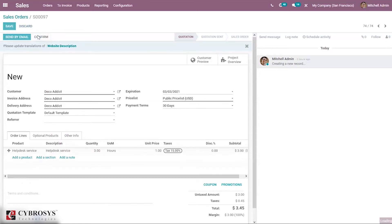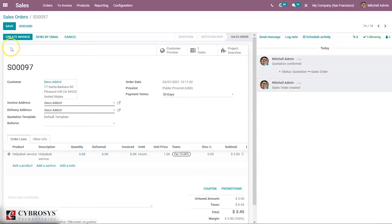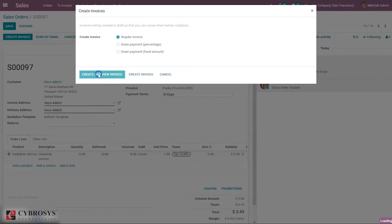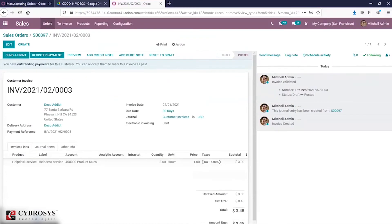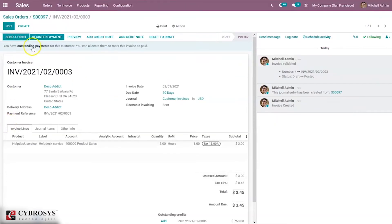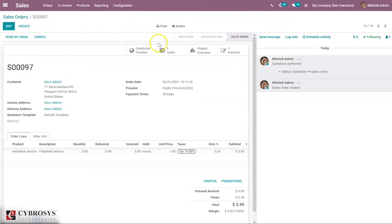Create an invoice for the customer. After confirming the invoice, you can make the payment. Here you can see that one task is created, and you can view the related invoice and project overview.